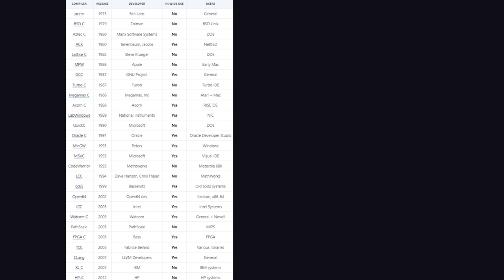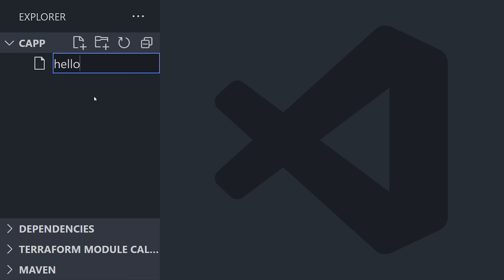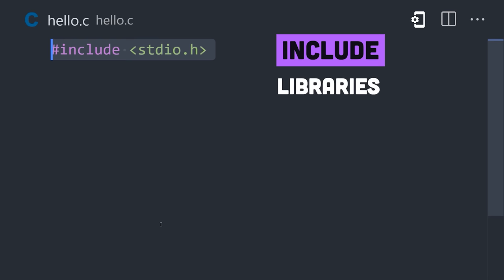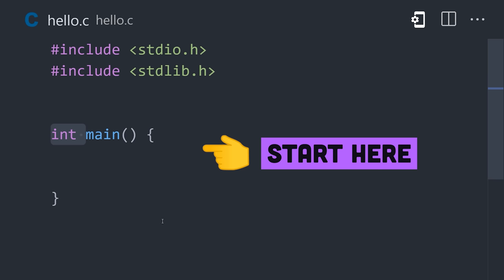To get started, install a C compiler. A popular choice is the GNU C compiler, or GCC. Create a file ending in .c, include any libraries you plan to use, then add a main function to it. This is where your program will start executing.